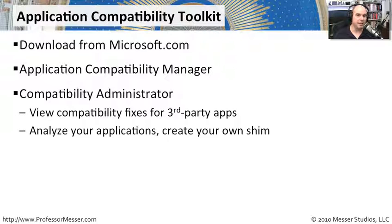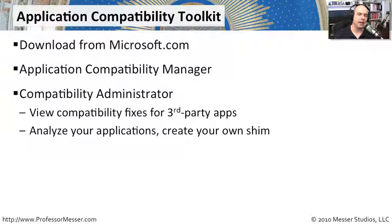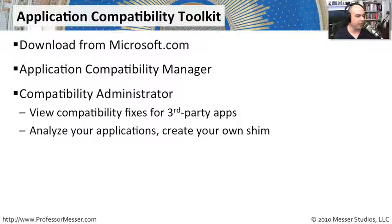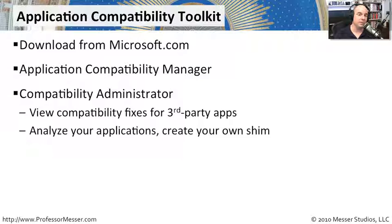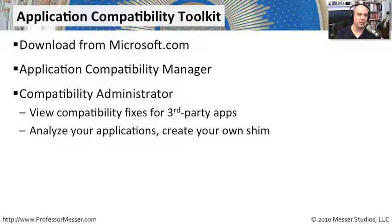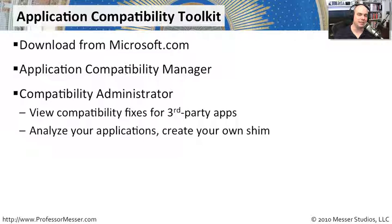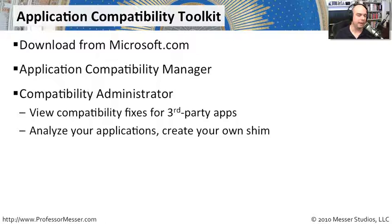You can also test the applications yourself or see which applications have already gotten changes to them using the Compatibility Administrator. We'll look through third-party apps on ours and you can also build some yourself. These are called shims that allow the older applications to use the new operating system in a different way so that it doesn't create a conflict.